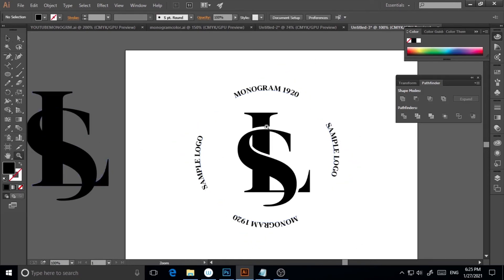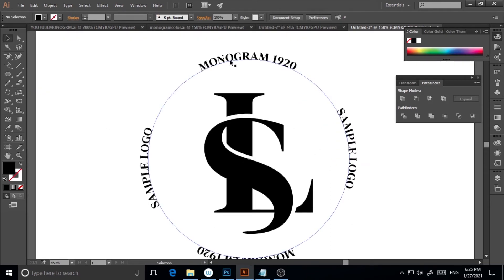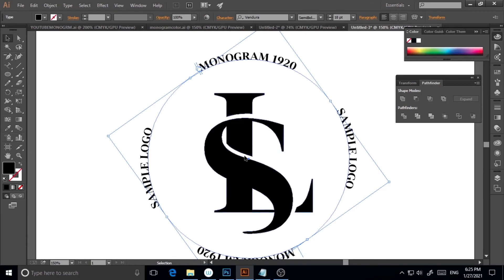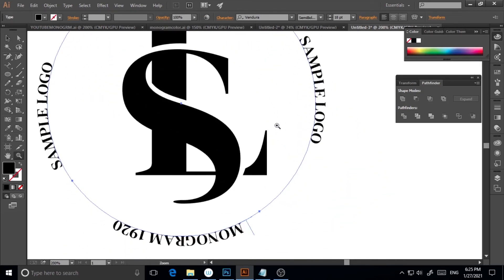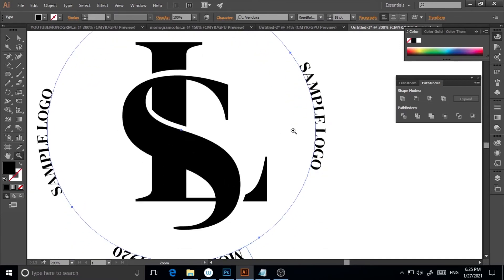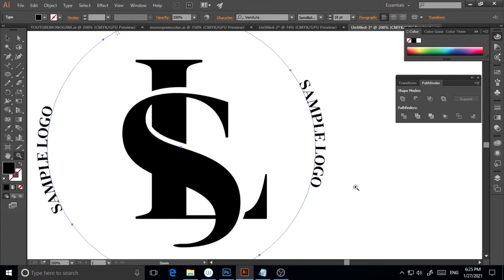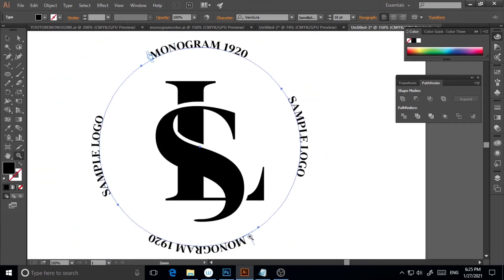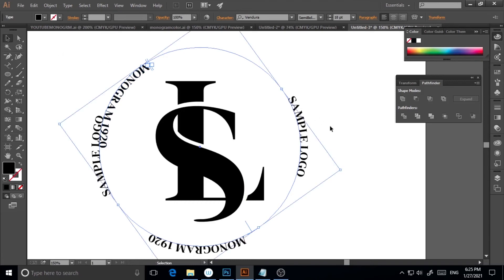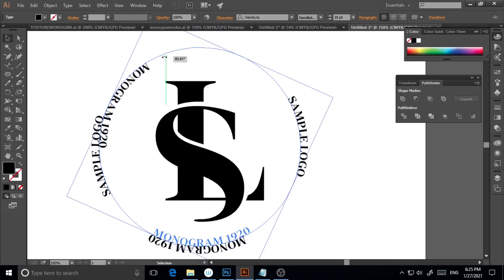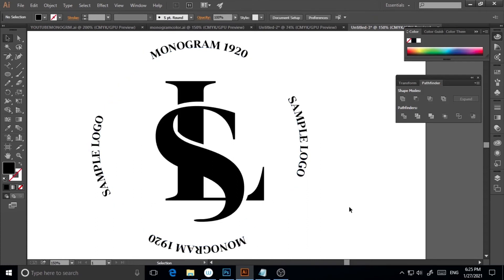Let me show a quick trick — if you zoom in and want the text to go inside the path instead of outside, use the Direct Selection tool and click the small line indicator inward. The text will flip to the inside of the circle. This is a very interesting feature in Illustrator that can speed up your workflow.